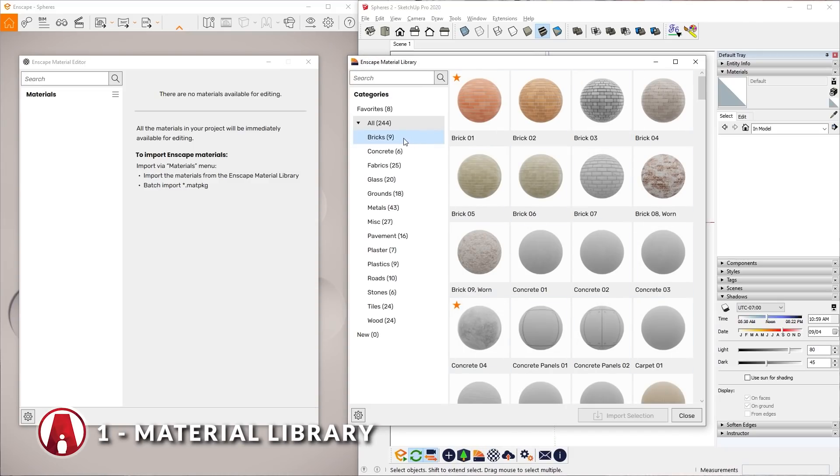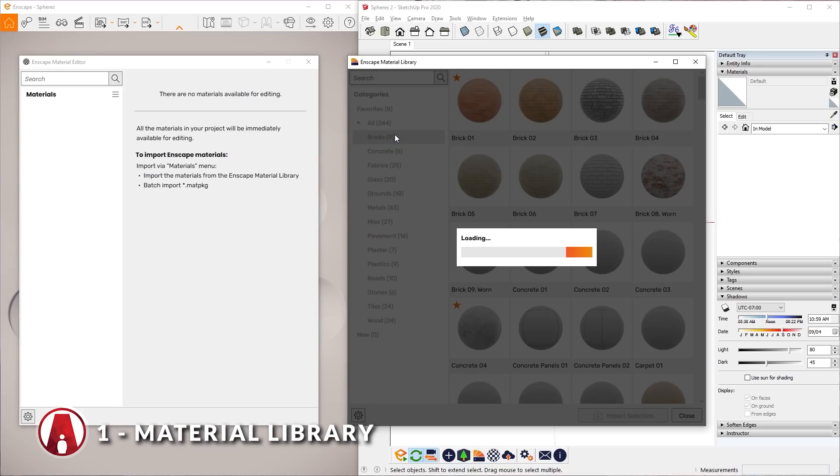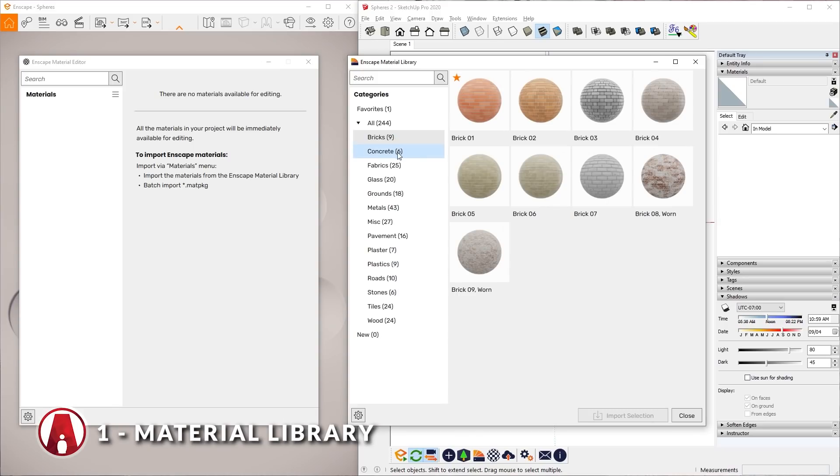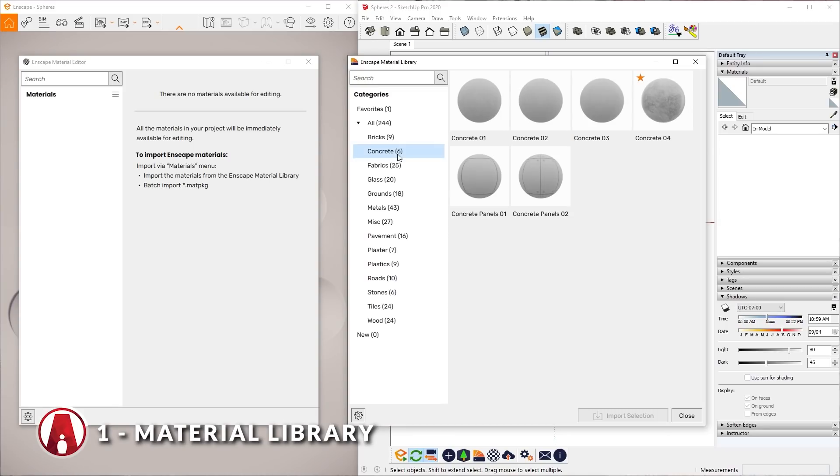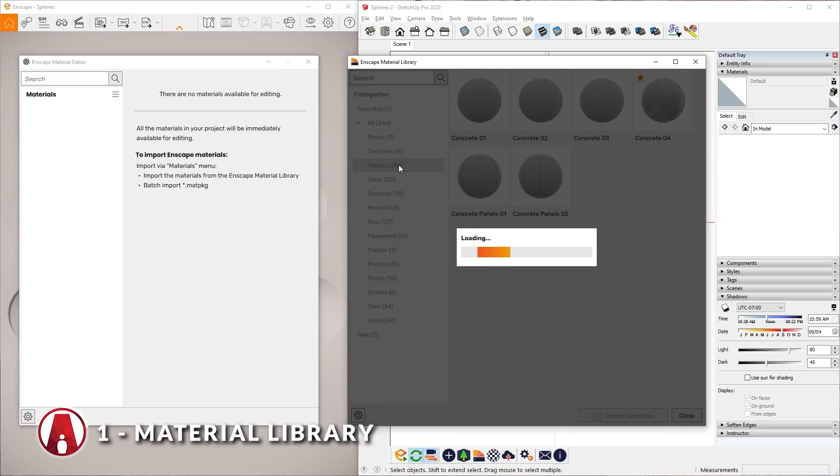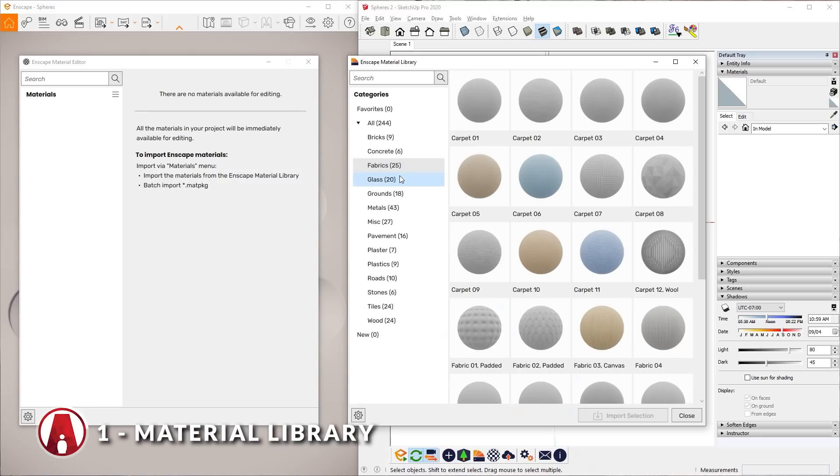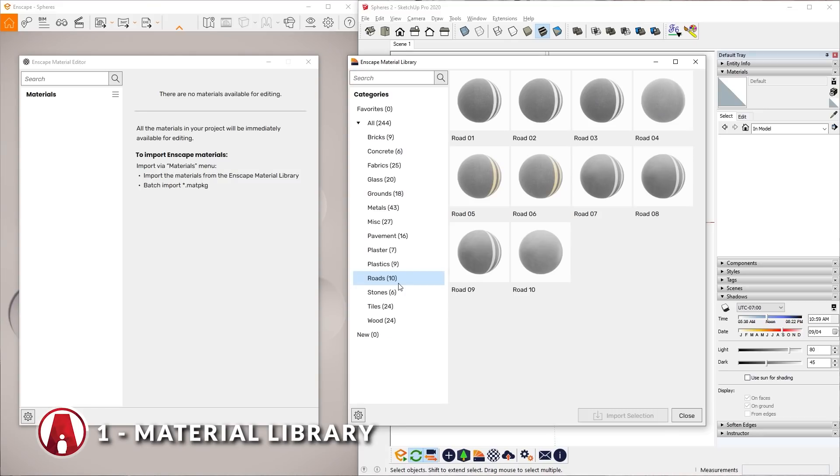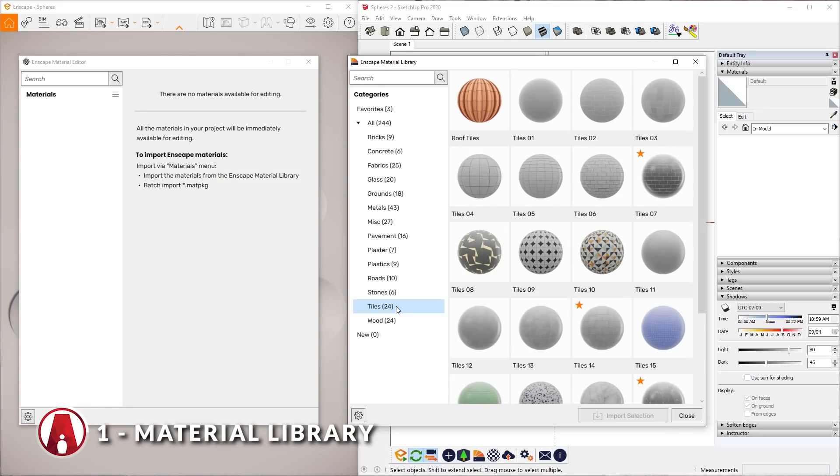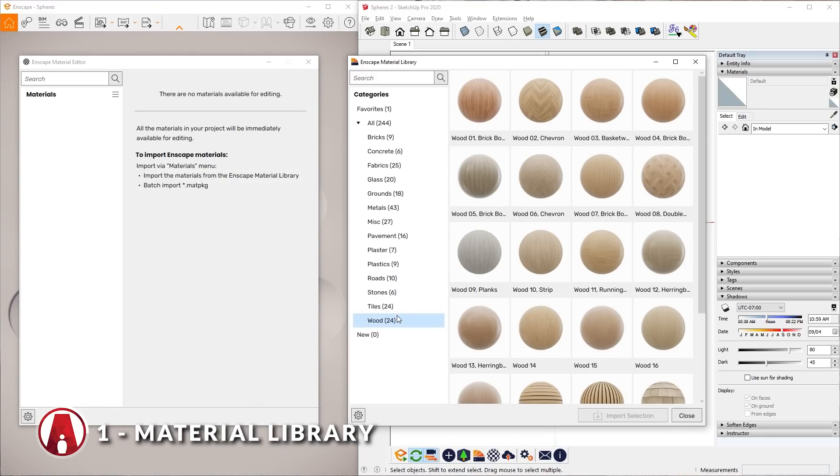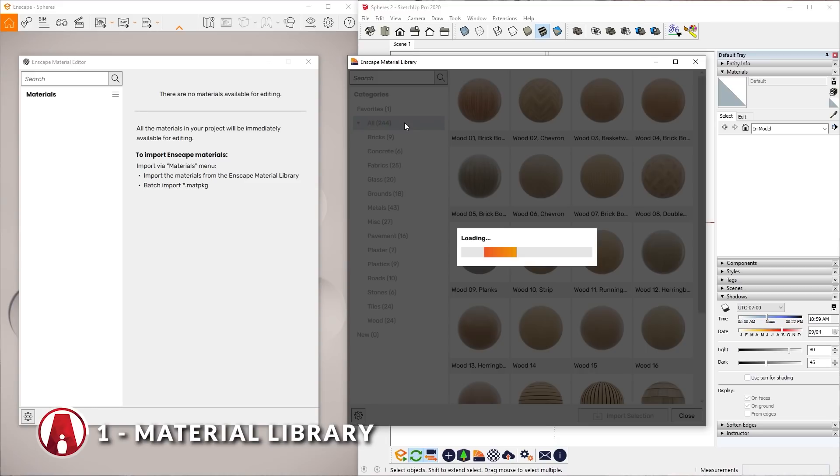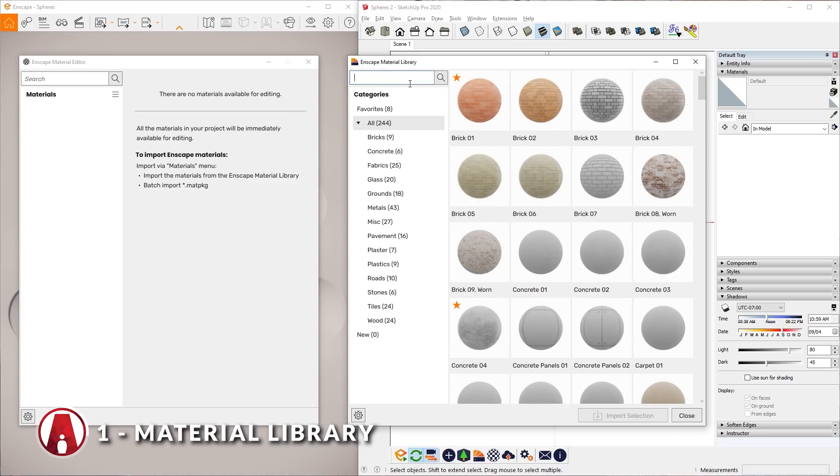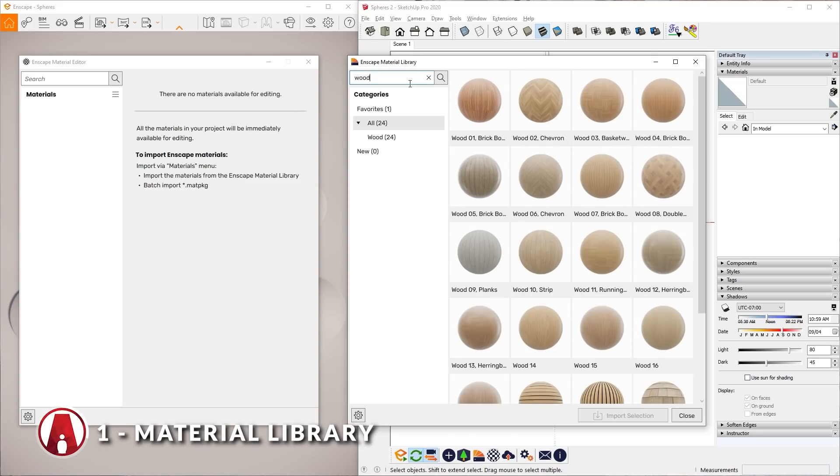You will see that the materials are organized in different categories such as bricks, concrete, fabrics, glass, roads, tiles, wood, etc. Alternatively, you can easily type in the material that you want in this search bar here.